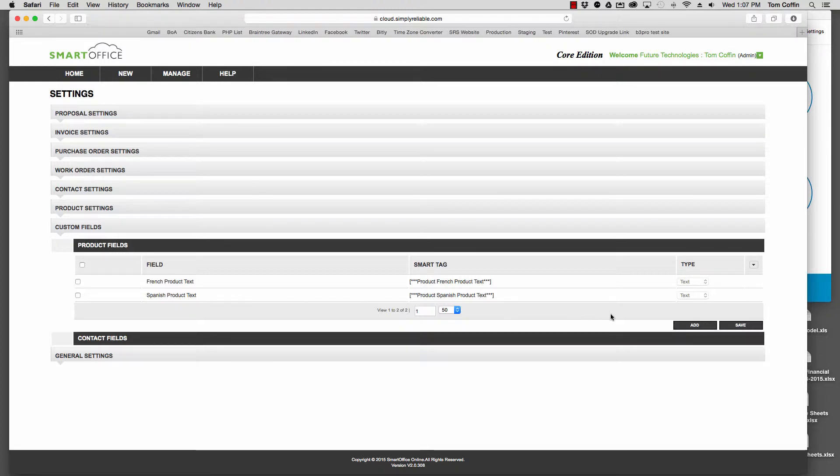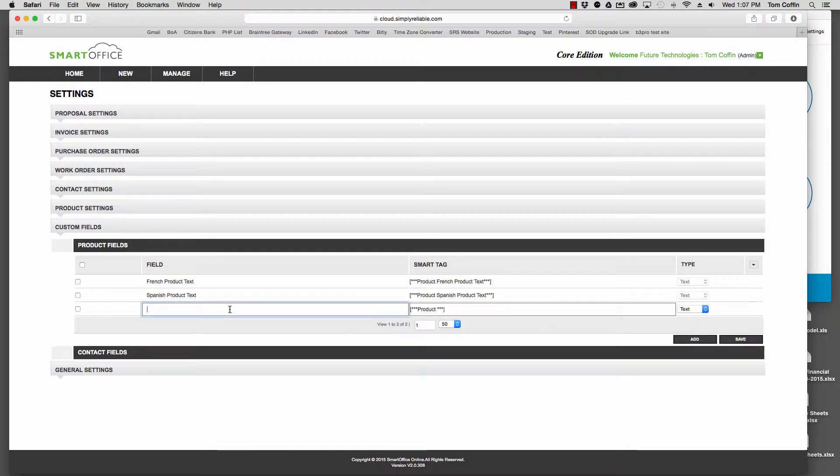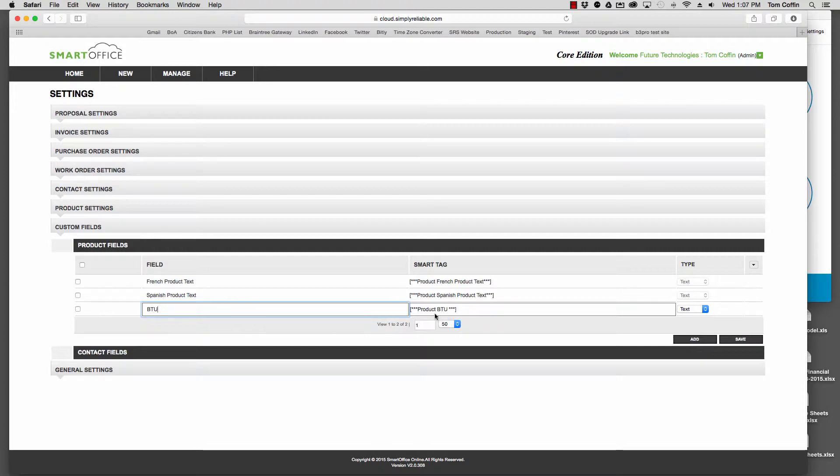You might want to add, say, BTUs. So come over here and click Add, then type in BTU like so, and you'll see it automatically gets put in over here.